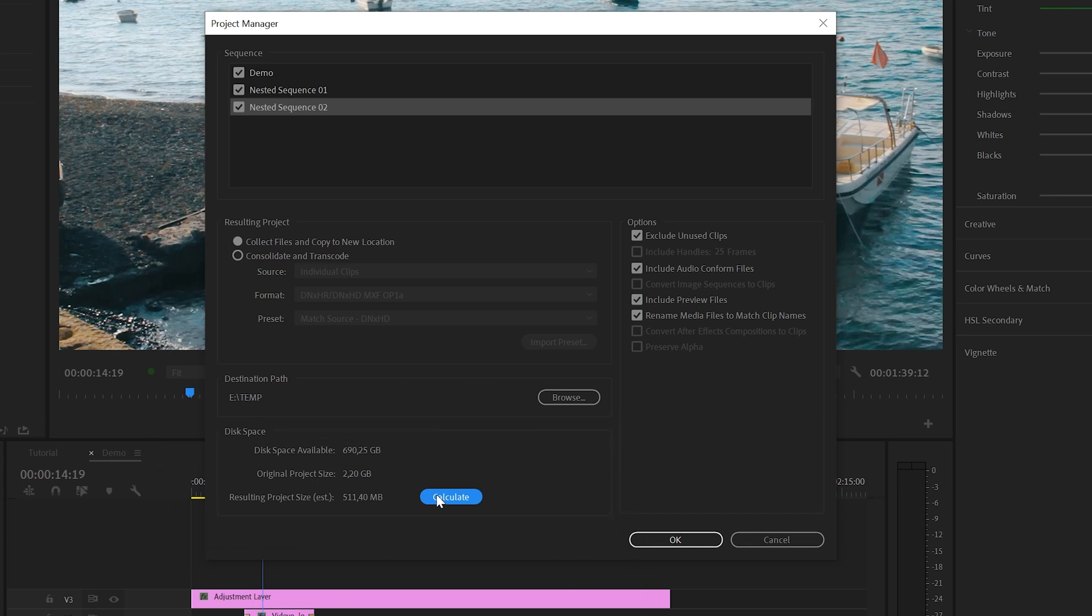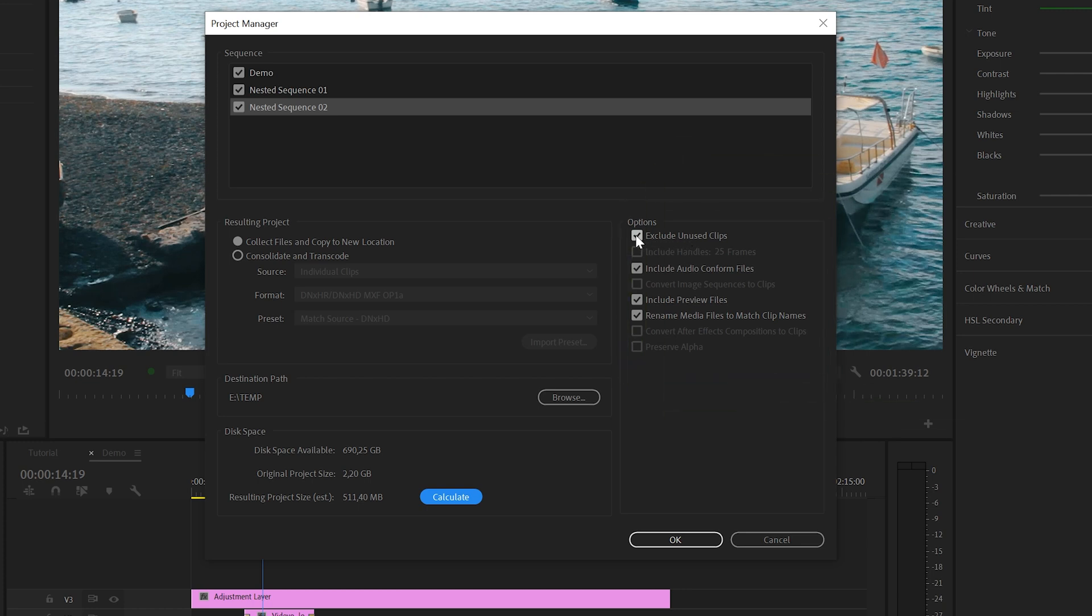And on the right here, you've got a couple more options to choose from. The first option allows you to exclude unused clips. So to be clear, Premiere will only collect the clips that are used in the selected sequences. If you want to include all the clips in your project, then uncheck this checkbox.